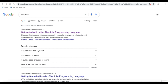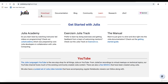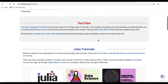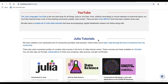To download Julia, we need to go to julialang.org. There it says 'Get started with Julia, the Julia programming language.' Check out the Julia Academy, which was prepared by the core Julia developers in collaboration with Julia Computing. Clicking on it gives the Julia Academy platform with the manual, getting started with Julia, a specific YouTube platform, and a few MOOCs created using Julia. We also have a curated set of Julia video tutorials.